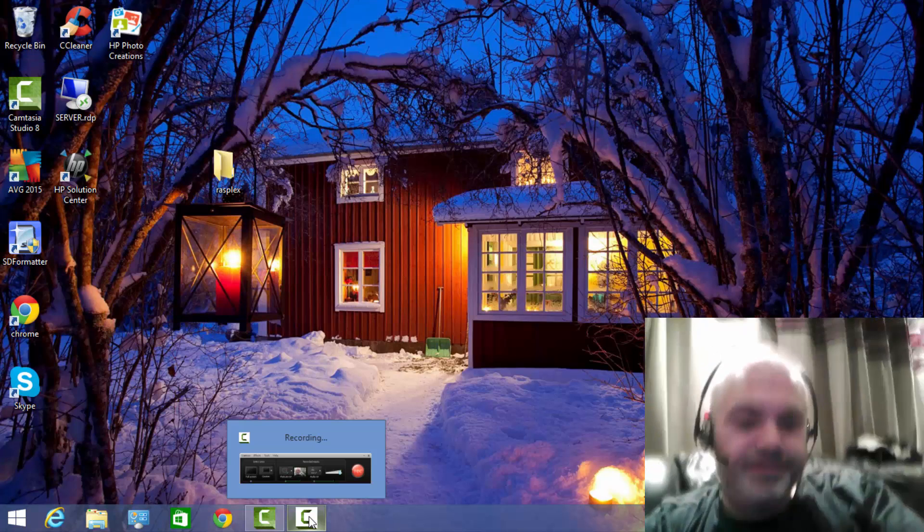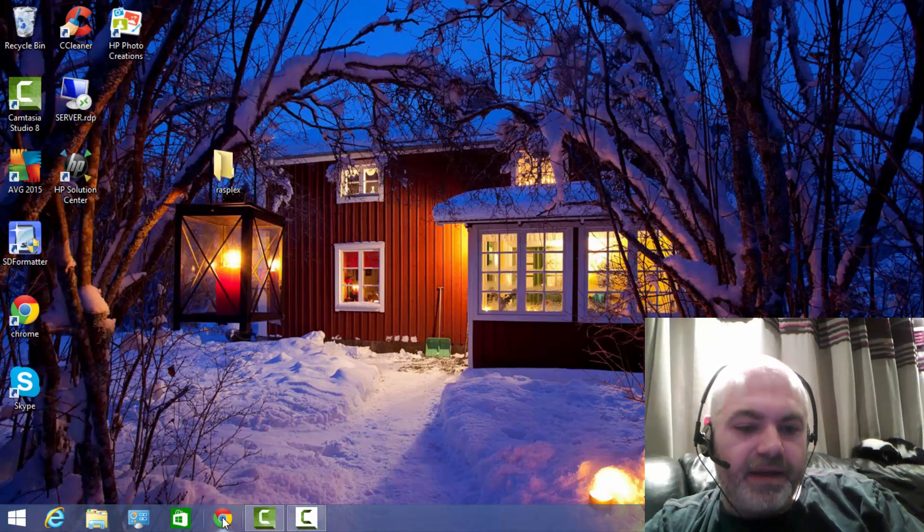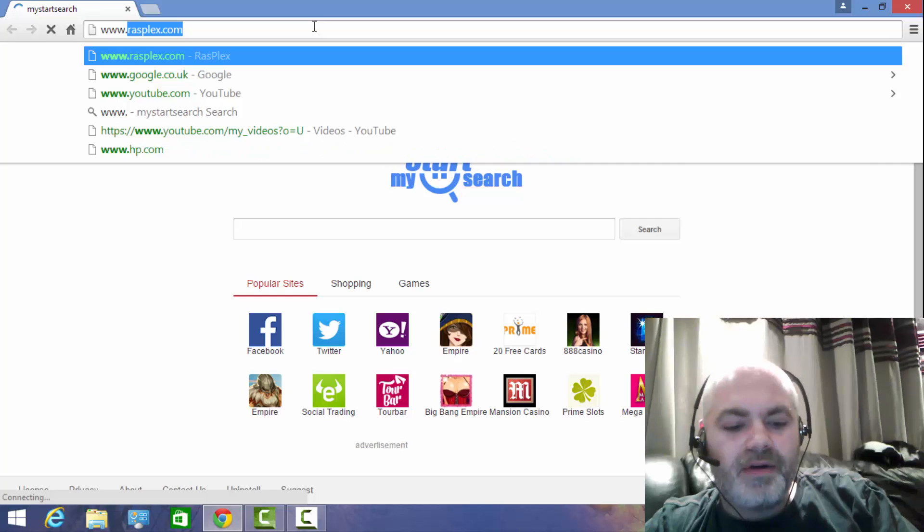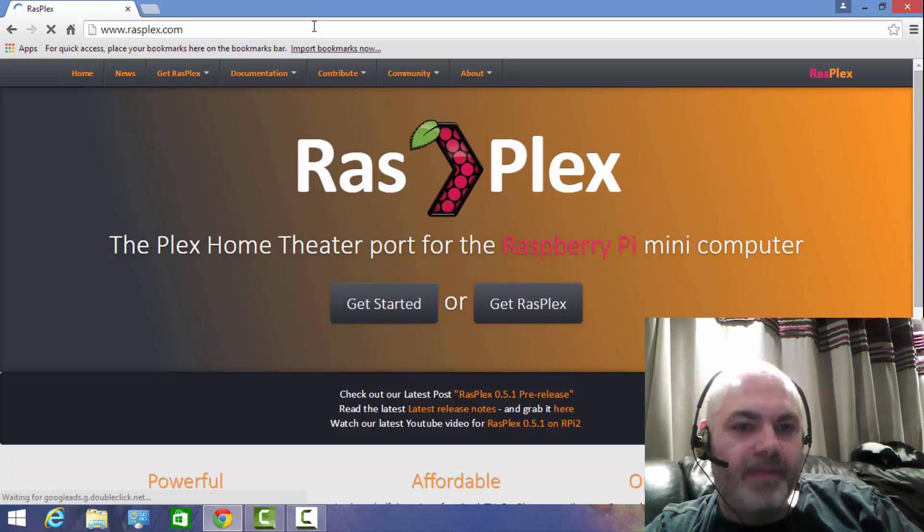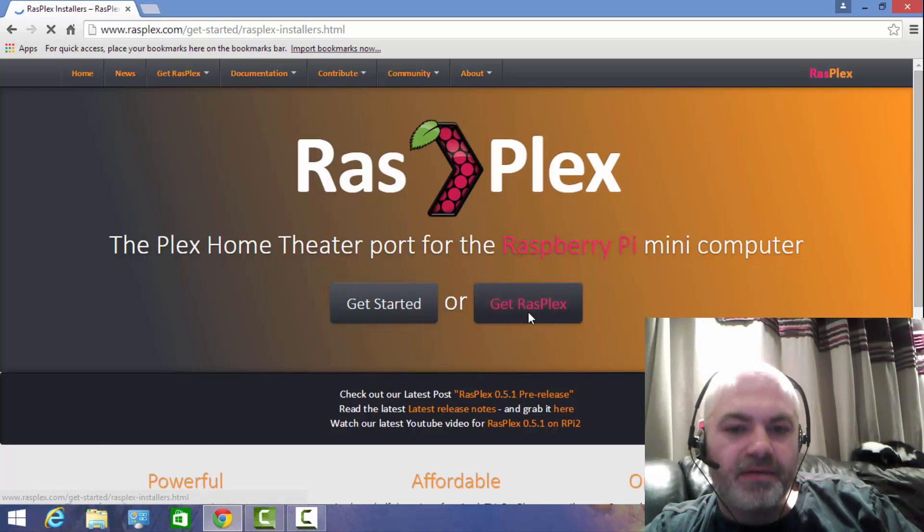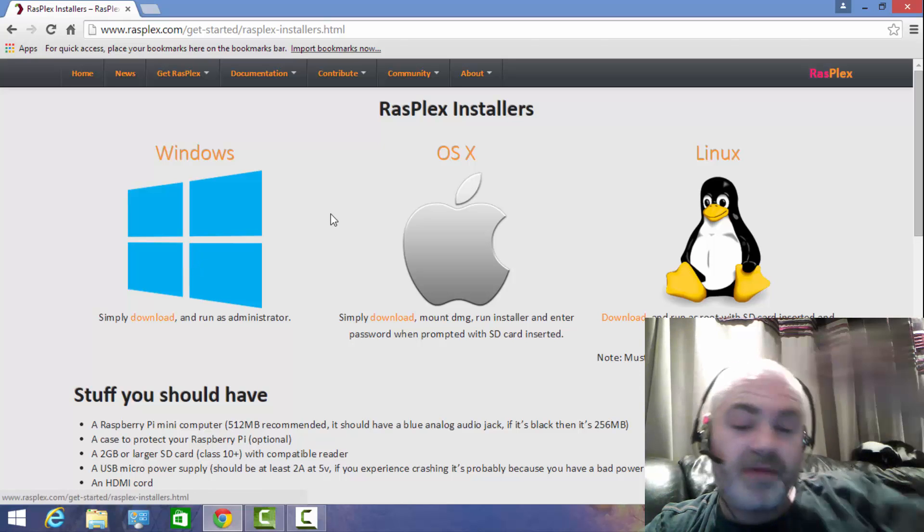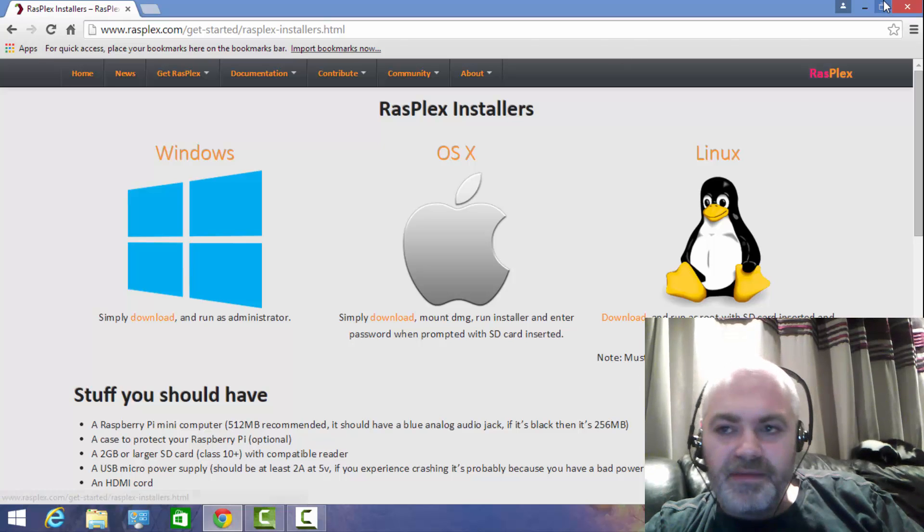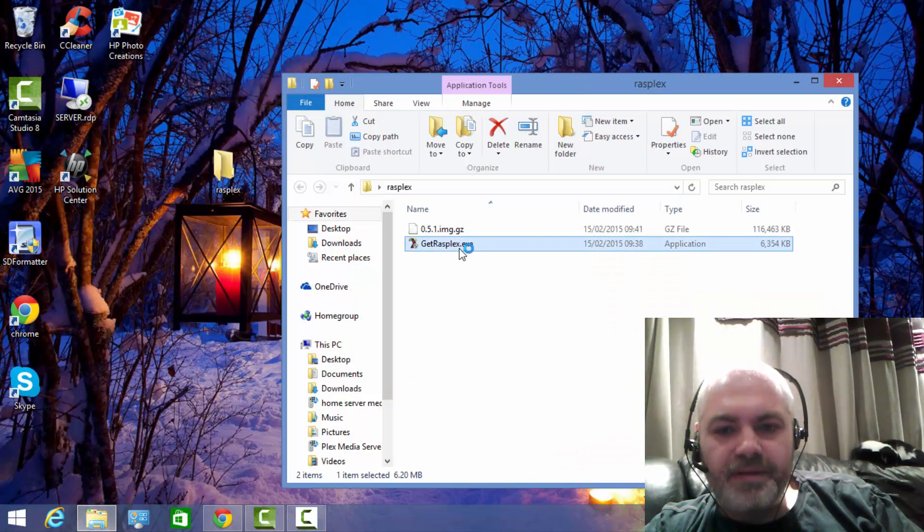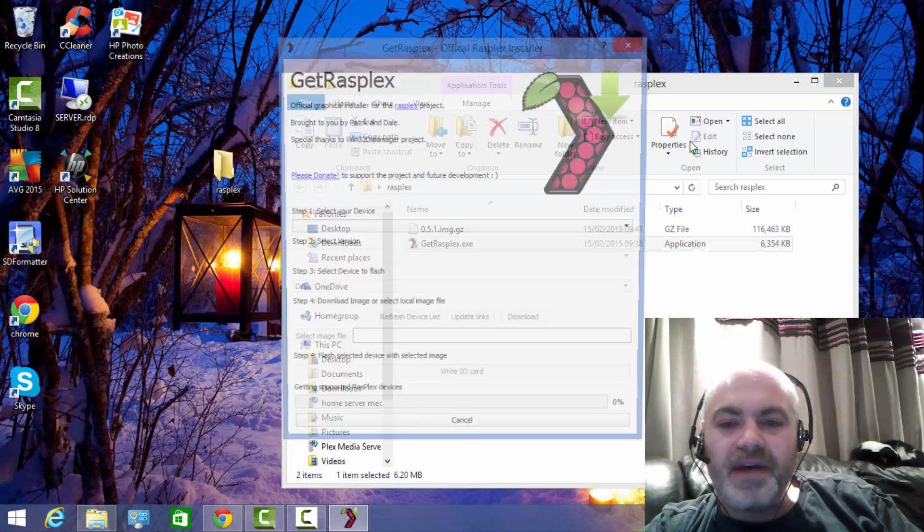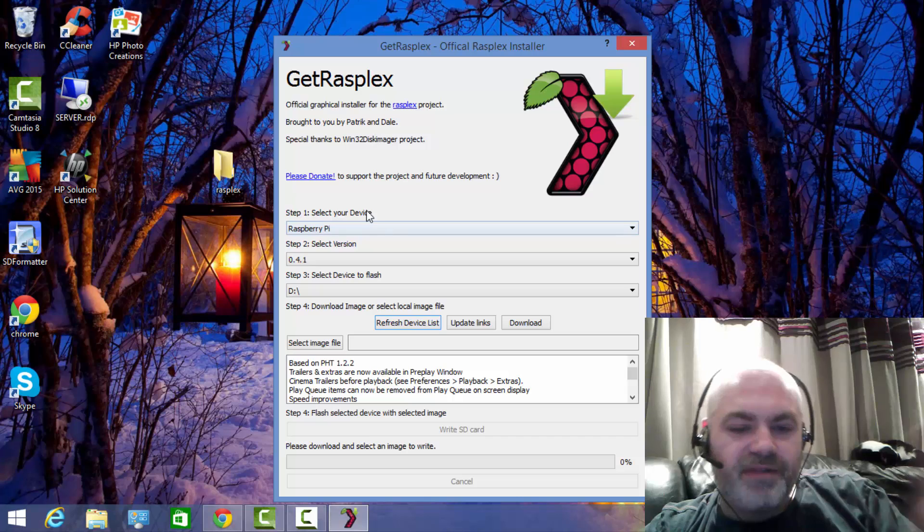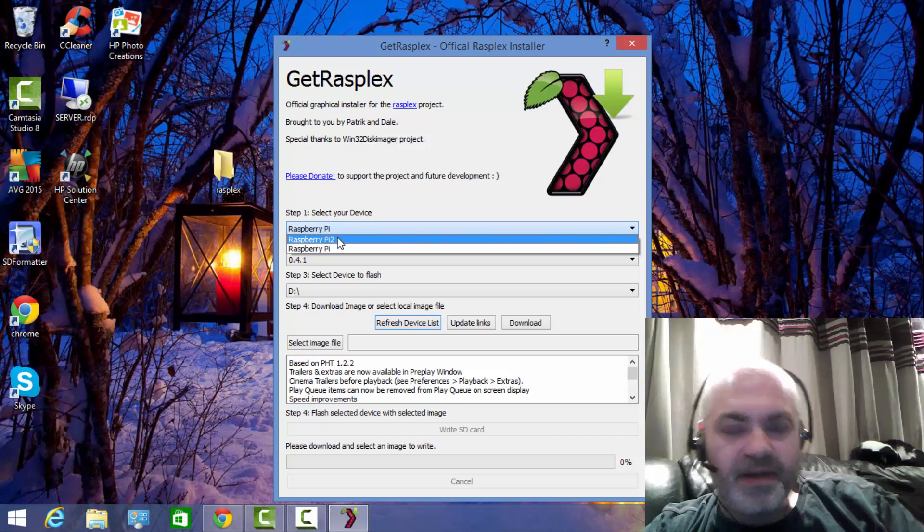Before we begin, what we'll do is get it installed. You need to head over to a website called rasplex.com, and over here on the right side there's a button 'Get RasPlex.' You've got an option of three installers - Windows, Mac, or Linux. I'm gonna be using the Windows version. Just to save a bit of time I've already downloaded it, so it's here. Just run that, and to be honest this particular part is pretty self-explanatory.